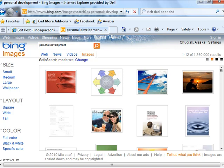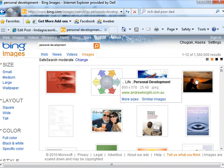Bing has a wide variety of images. So I chose personal development and this is what it picked up, and I'm going to choose this sunset. When you find one that you like,